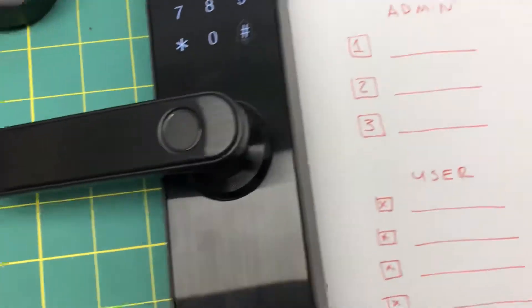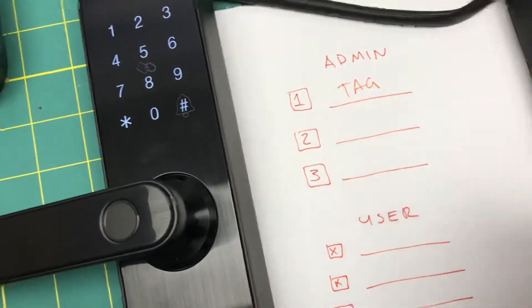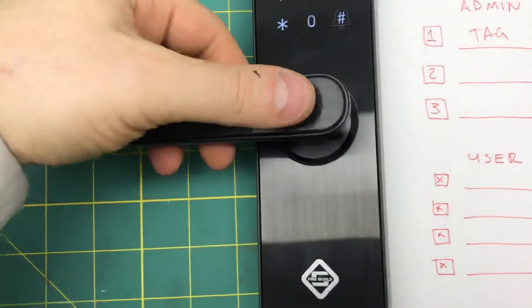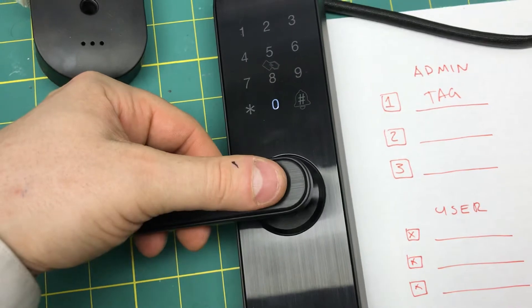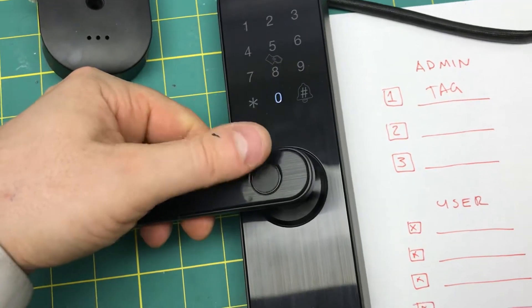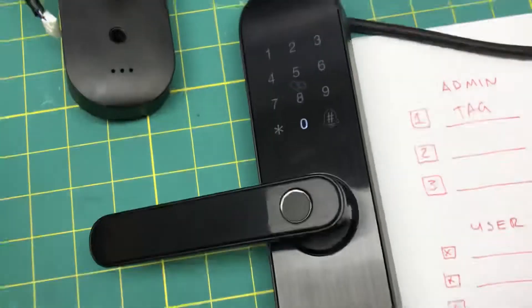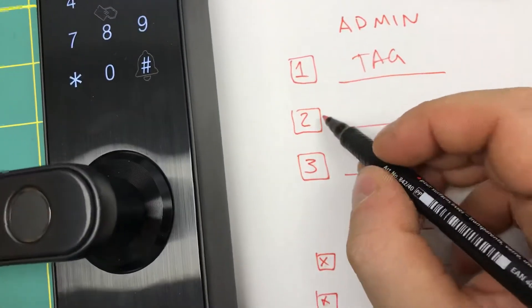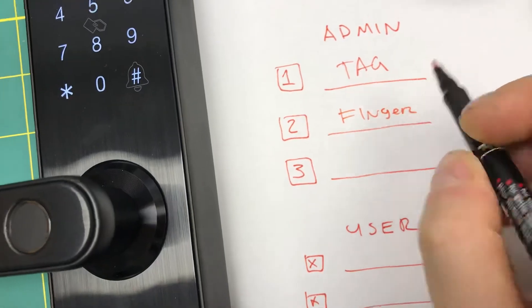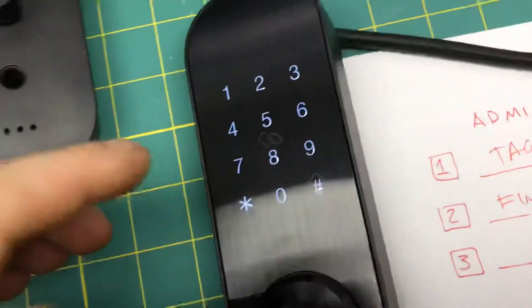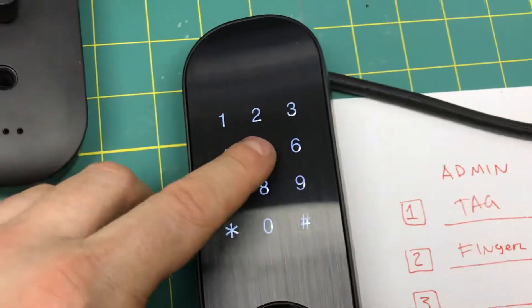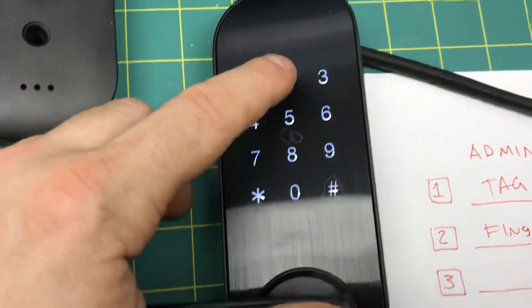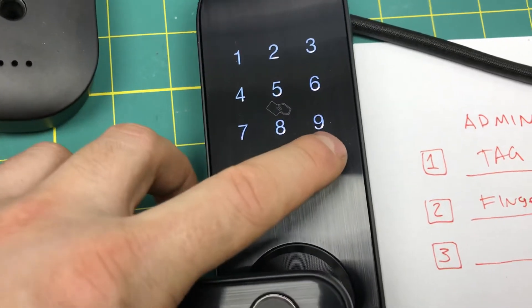Right, so now we have card or tag. Now I'm adding fingerprint. Now I'm going to add a passcode and press the hash key.